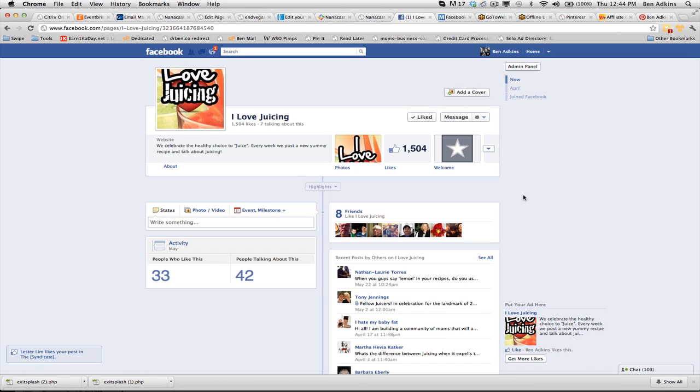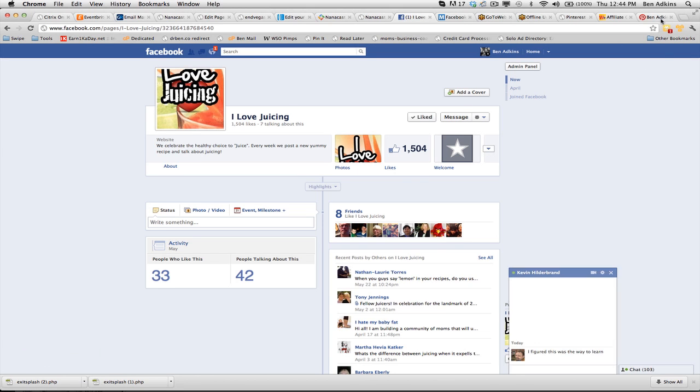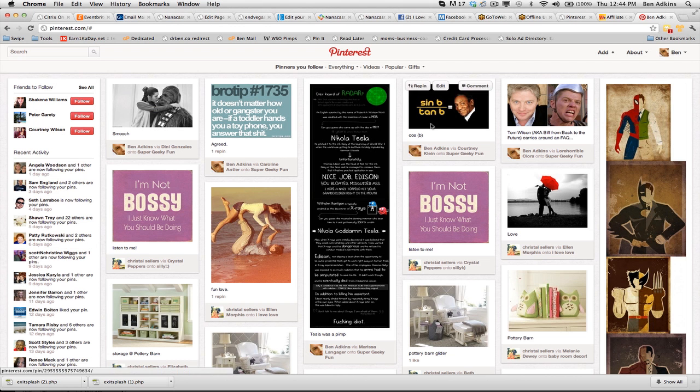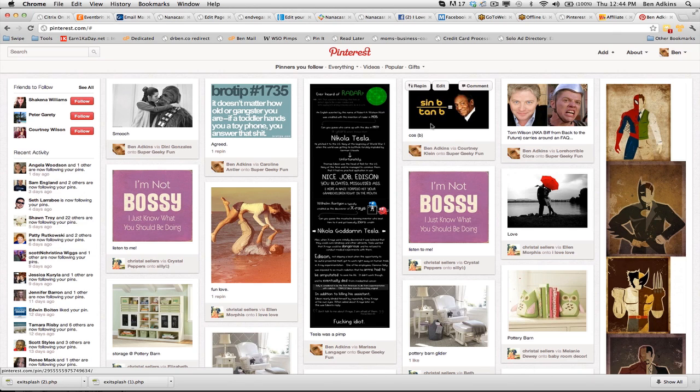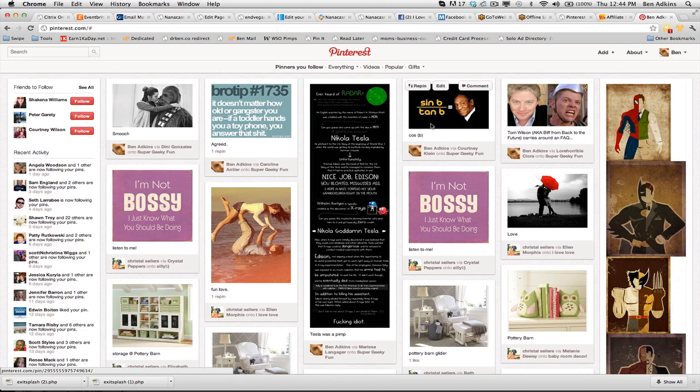The beauty of Pinterest is that on the front page they make it very easy for you to go through. Pinterest really acts as an easy way for me to get content for Facebook pages. I'm running ads to my juicing page, targeting people that like other juicing pages. The only thing I really have to do is make my page extremely interesting.